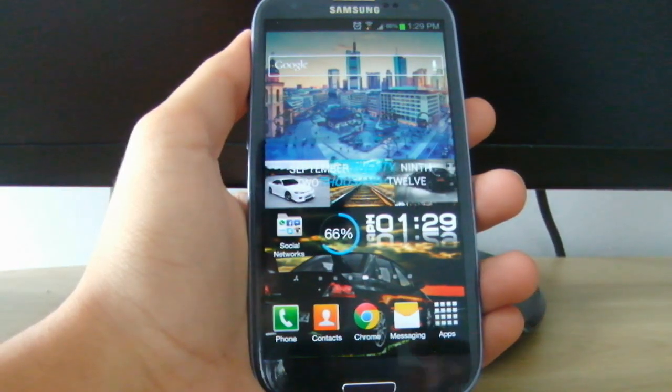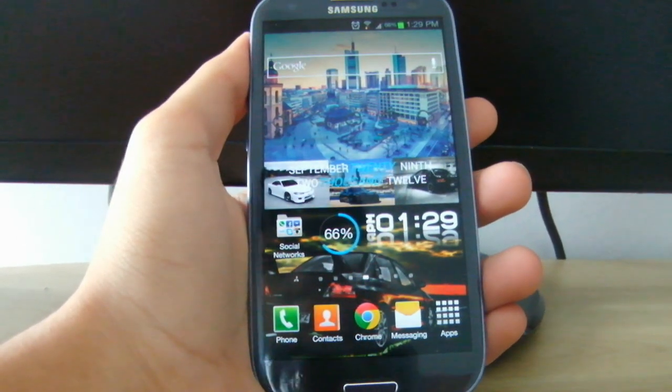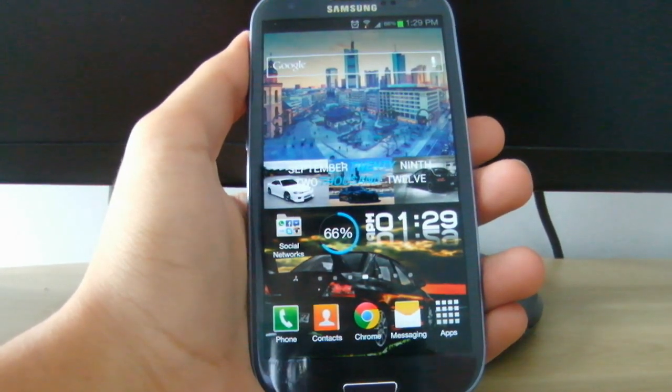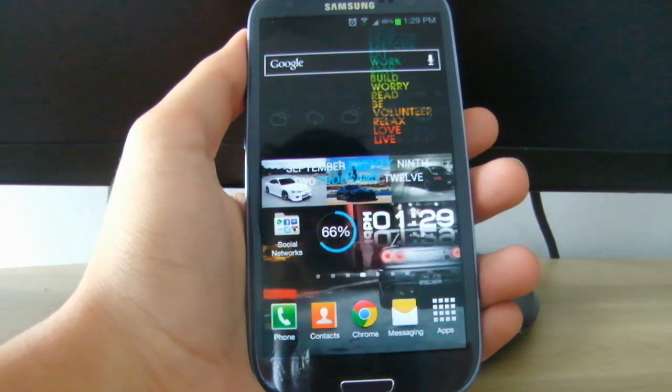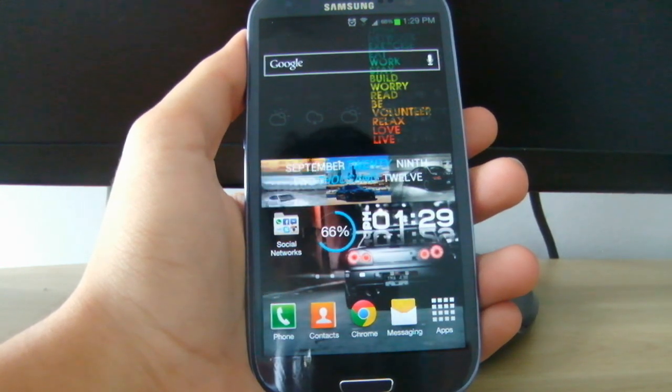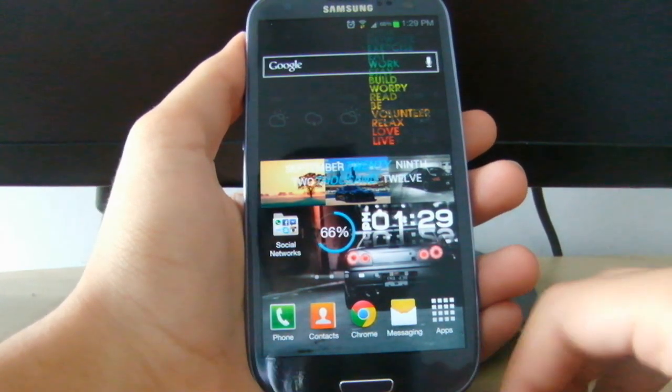Hey guys, this is Carlos from the Techie Reader and today I will be making a video on how to fix battery drainage on the Galaxy S3 or any other Android device.